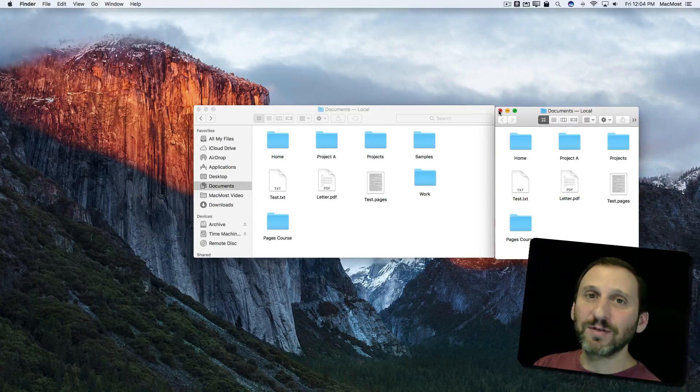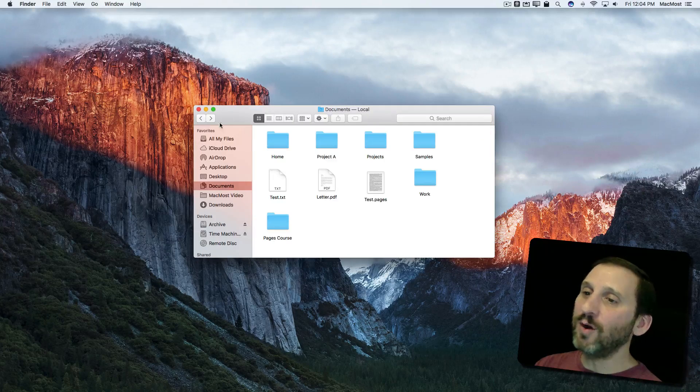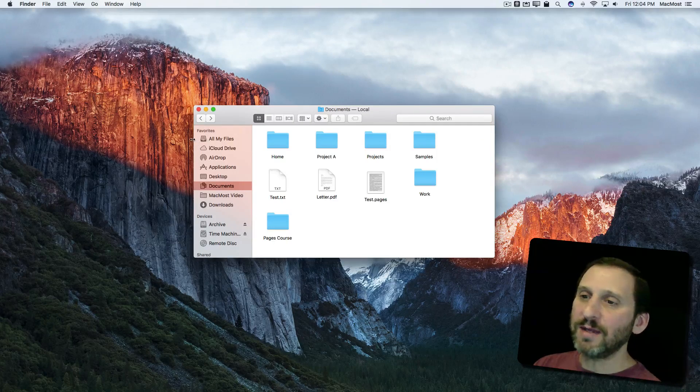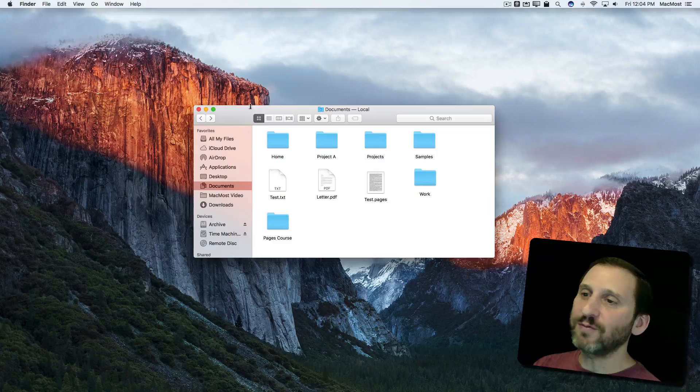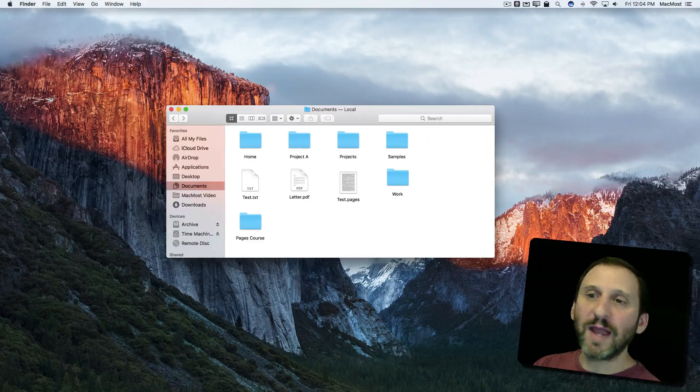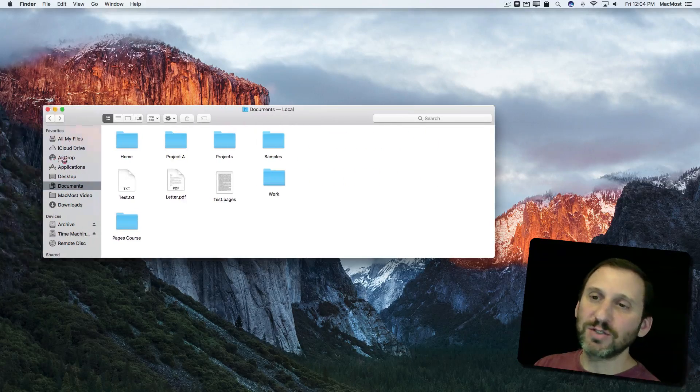But I recently discovered that there's even more to it than that. If you've got one window on the screen, you can grab any edge, of course as you know before, and drag it all the way out to the edge of the screen.